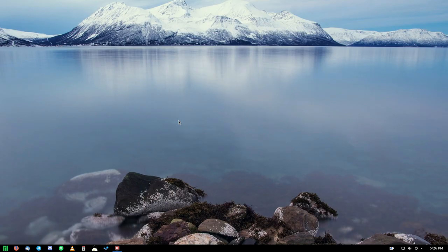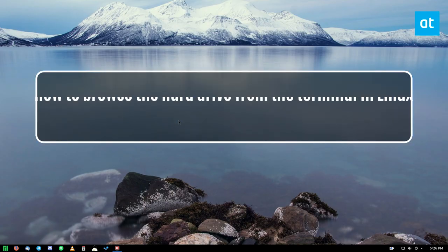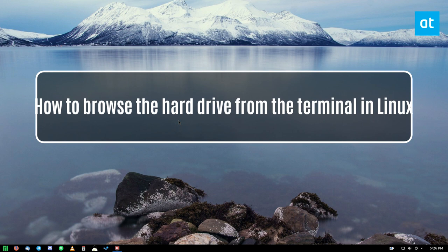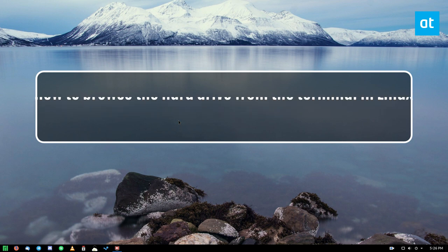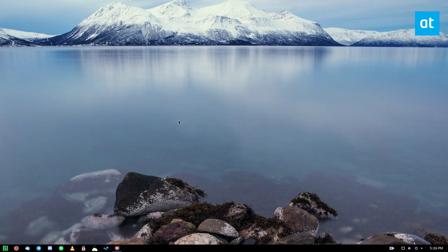Hey everybody, Derek here from Addictive Tips. In this video, I'm going to show you how to navigate the hard drive on Linux, or the file system to be exact, from the terminal.